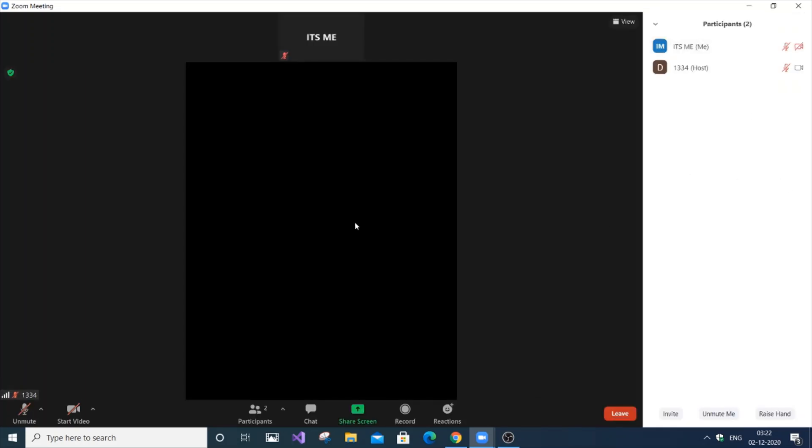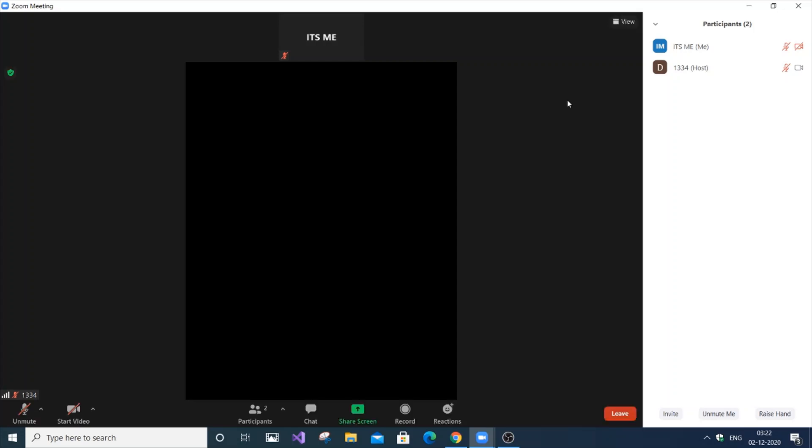Currently, I'm in a demo meeting, so only two participants—host and me. I will tell you what I'm going to do. I'm going to completely remove this camera option over here. I have not removed it yet.